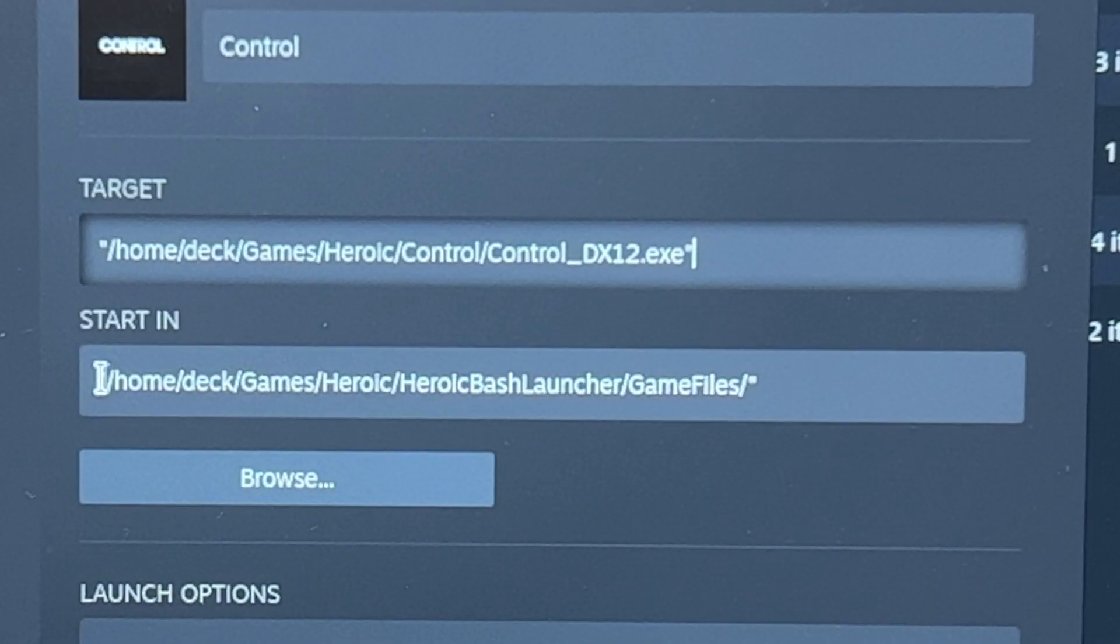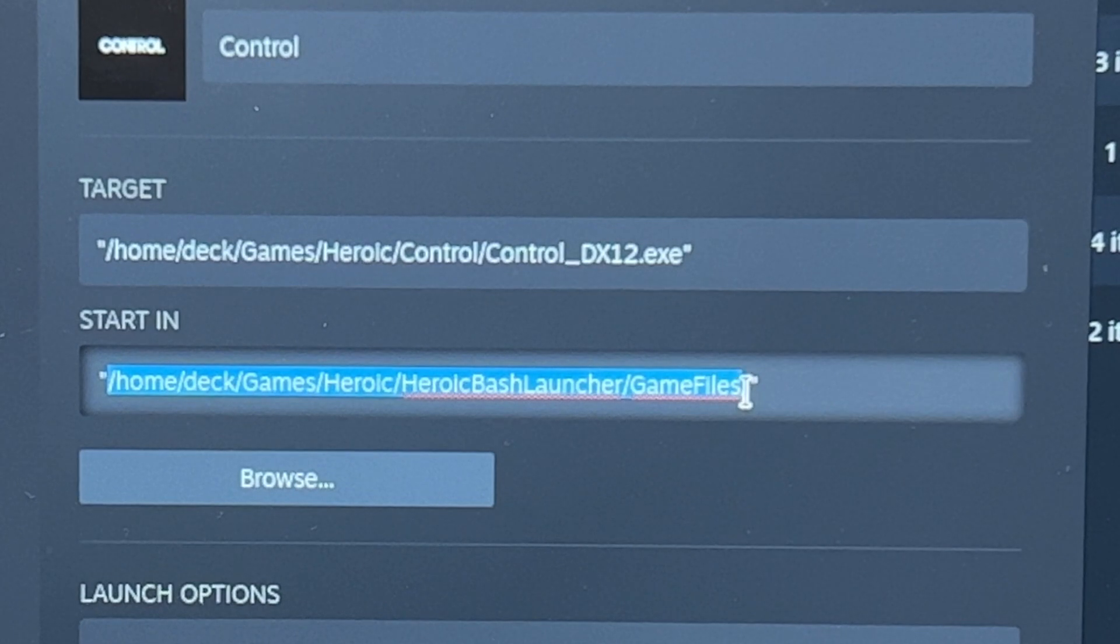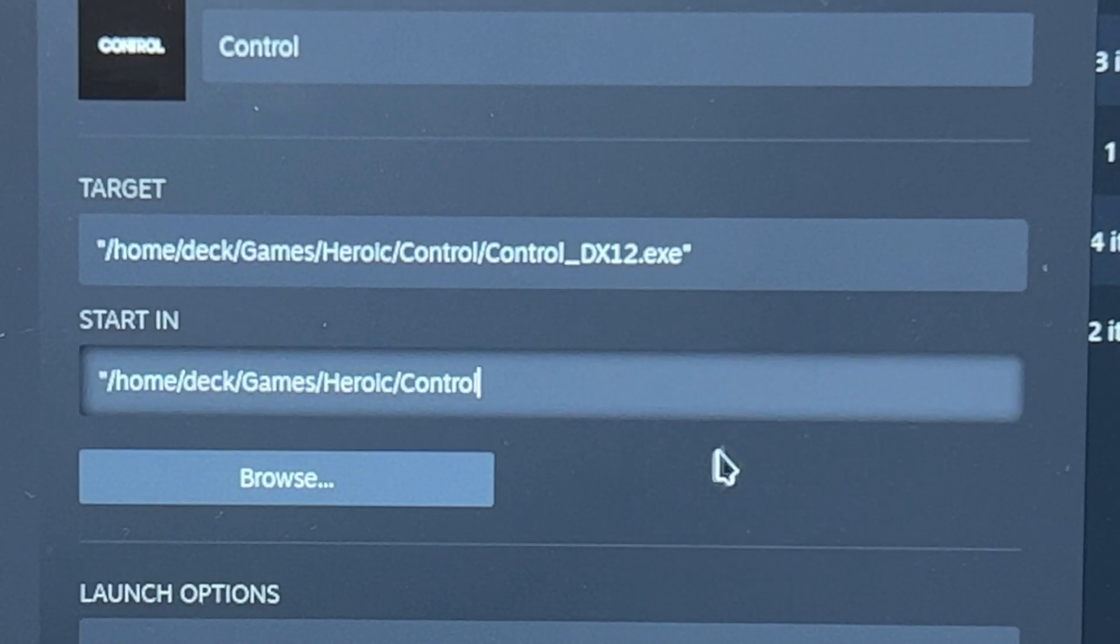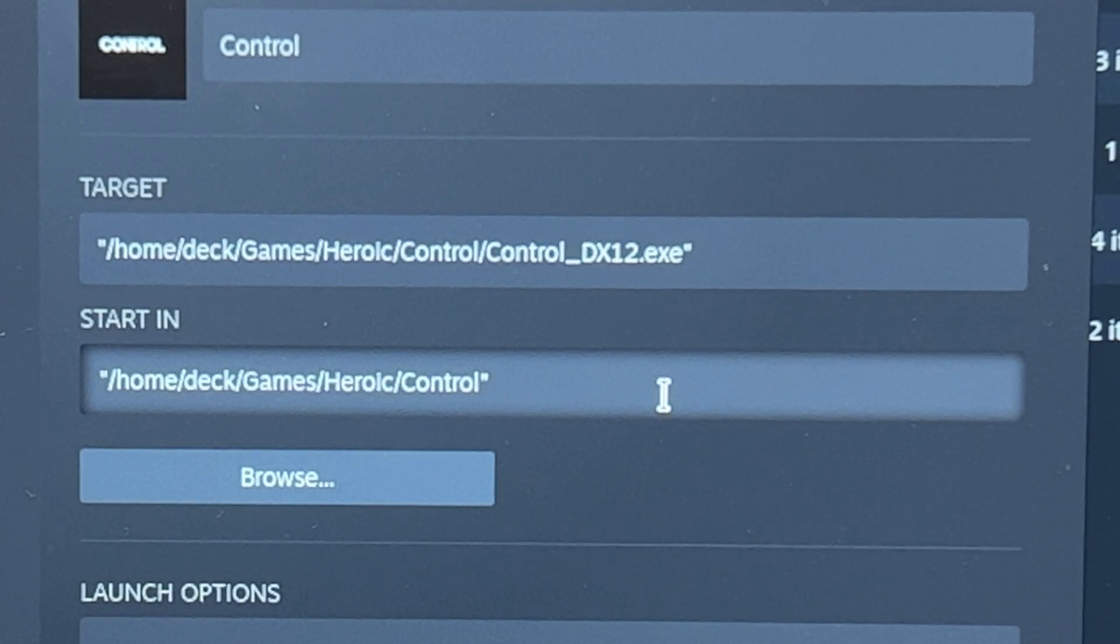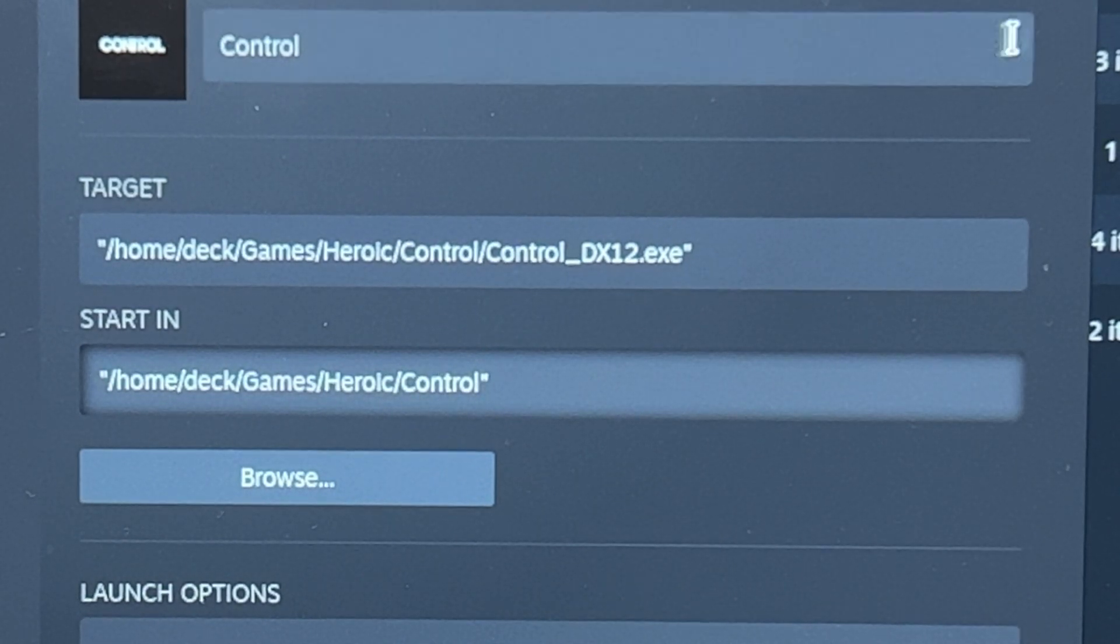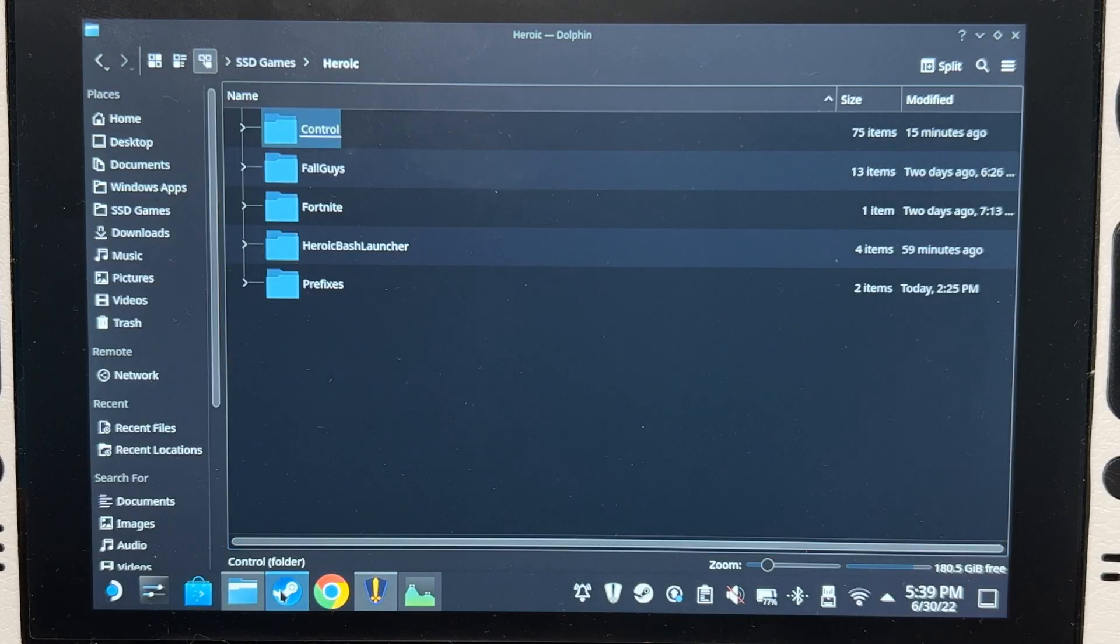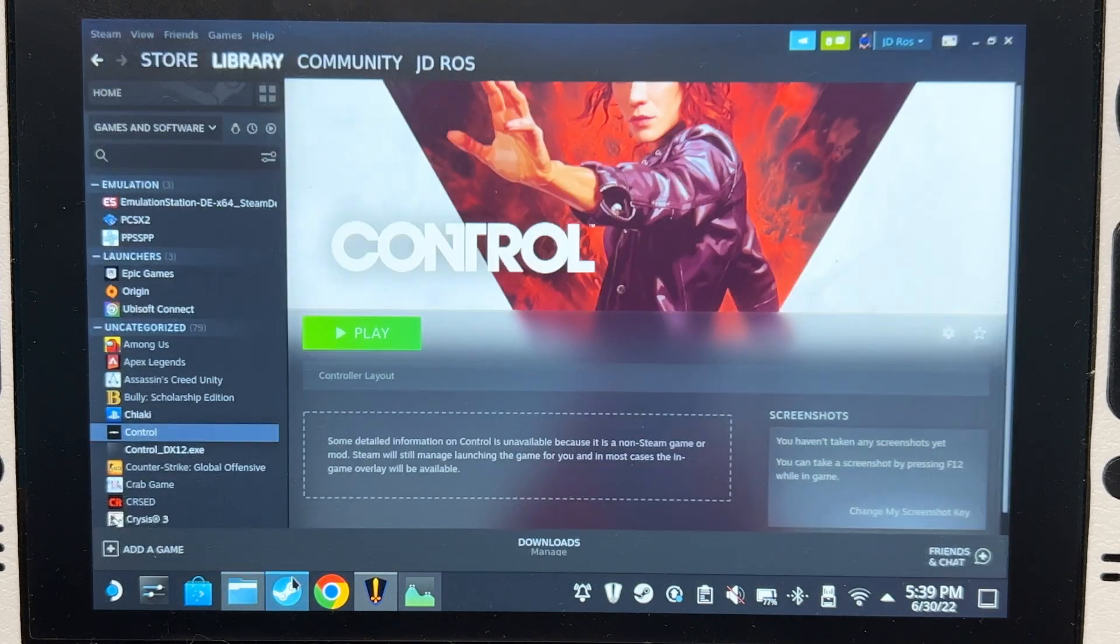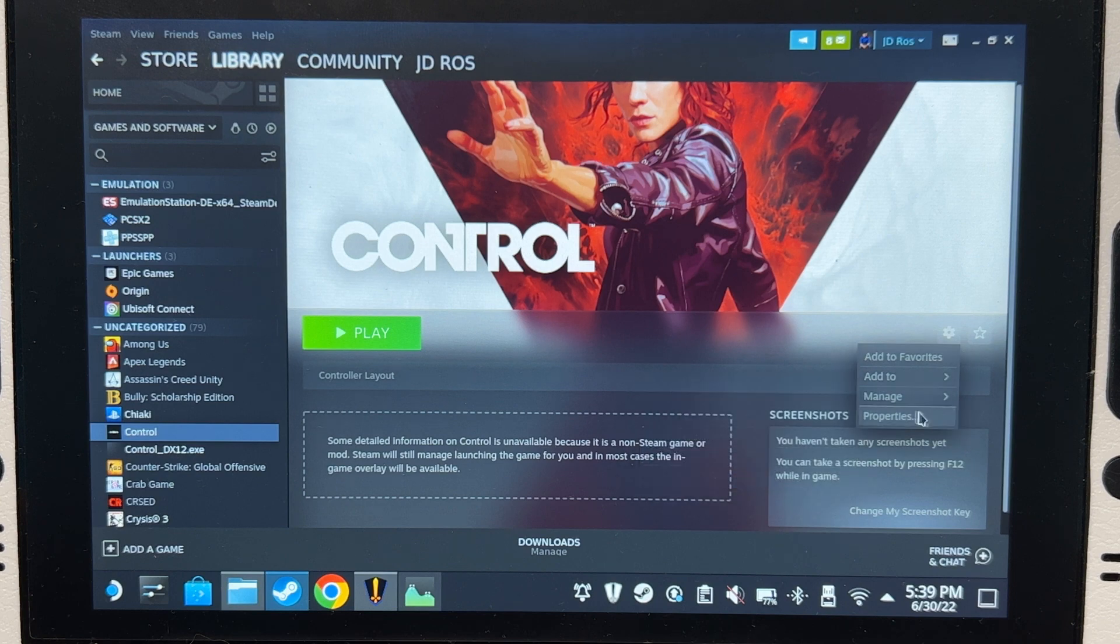Go back to Steam and replace the Start In field just like that. Also make sure you have the double quotes at the end and in the beginning. There we go, let's try to launch it. Make sure that it's also using Proton Experimental.